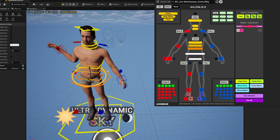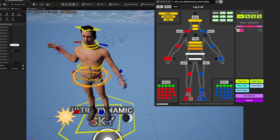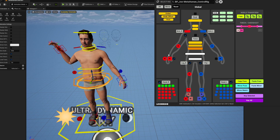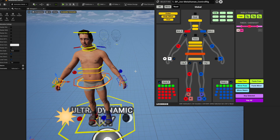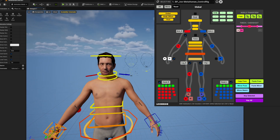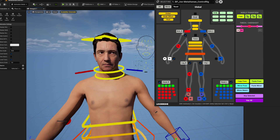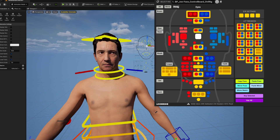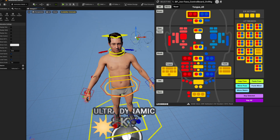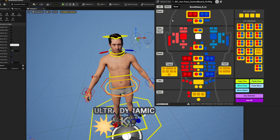I wish it were a bit faster — not sure if you can speed it up. But otherwise this is an extremely brief overlook and it's pretty damn cool. You can select two controls and reset them easily — easy to reset things. I like it a lot. This is a fantastic, incredible tool.